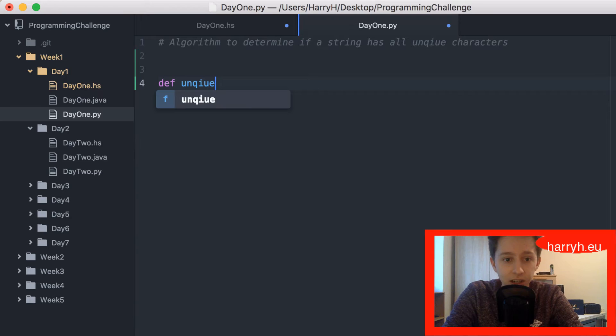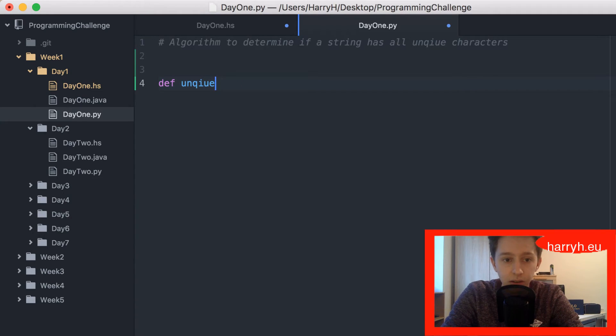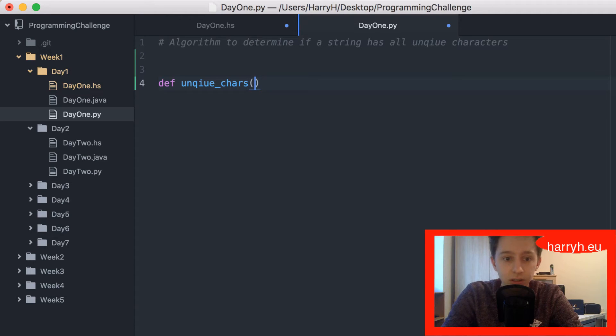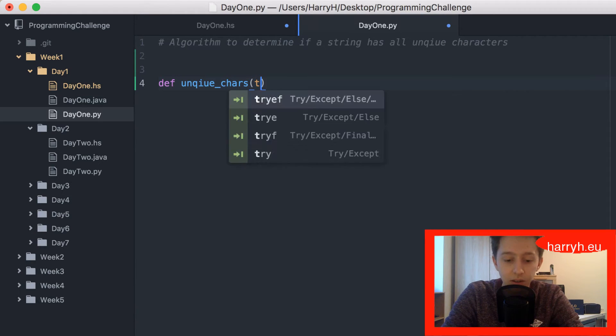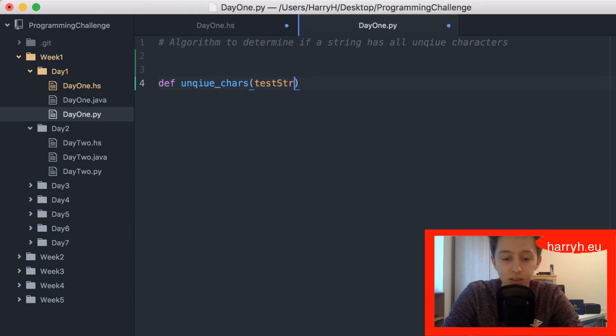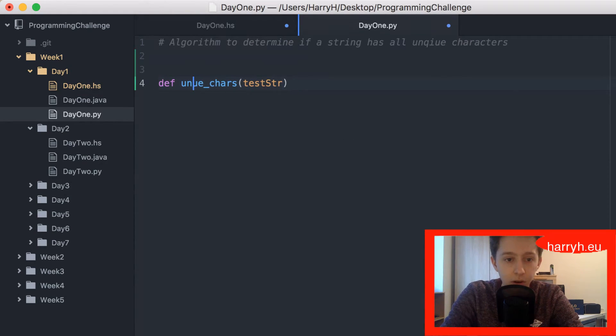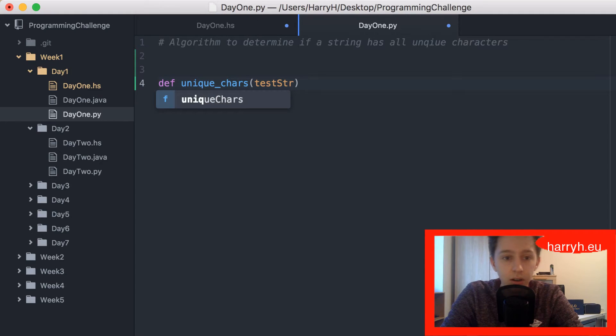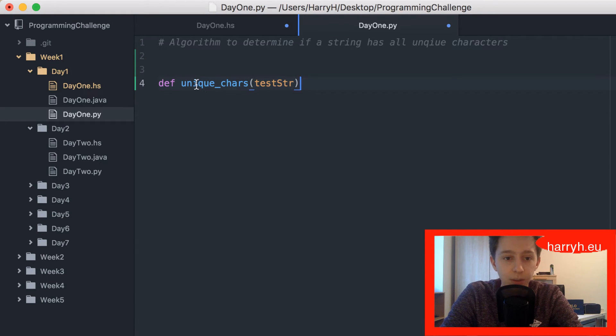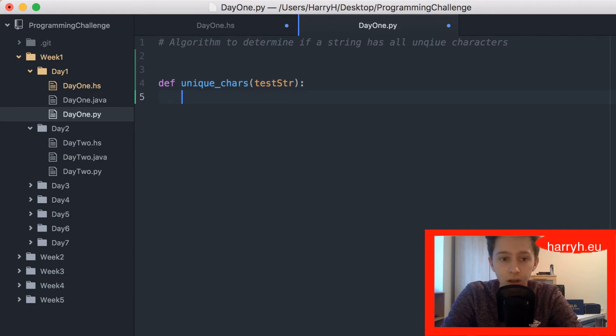That's not pep8. It takes test_string. I spelled unique wrong. It takes test_string as its parameter.